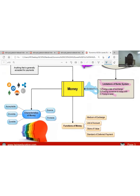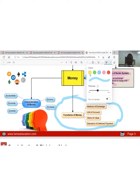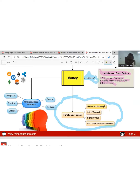Now that we know what money is, what are the functions of money? The first function is medium of exchange. Because we call it money, it must be used as a medium of exchange. Instead of exchanging a marker or wristwatch for a pen, I have to pay for it with money and get something back in return. Money must perform the function of facilitating the buying and selling of goods and services.